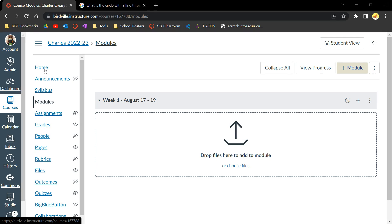By default, most things we create will only be visible to you, the teacher. To make it available for students, we have to turn it on by publishing it. Let's publish our first module.